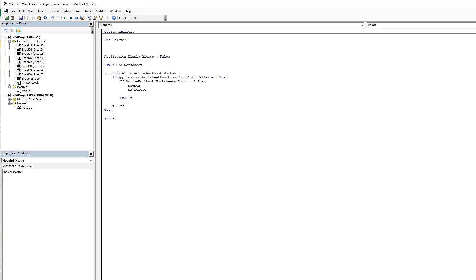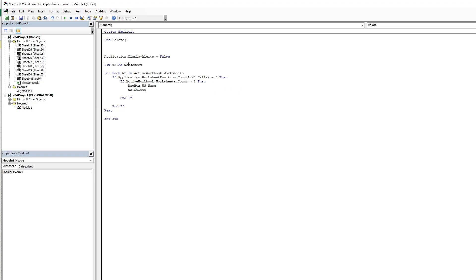I add a message box — first of all I assign the worksheet to the variable ws, then ws.name. I also add one more variable here.